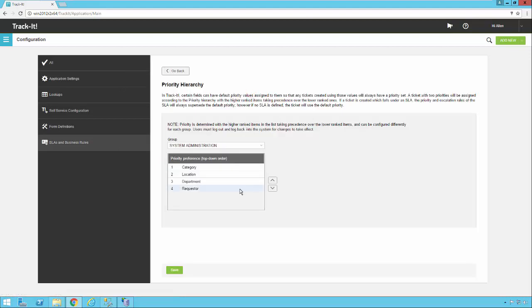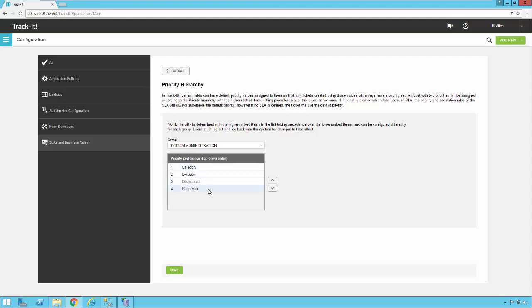You'll notice here there are four items in this list. There's category, location, department, and requester. There's also group selector. So one thing we need to understand first is that each of these items, categories, locations, departments, and requesters, each of these items can have a default priority in the TrackIt system.